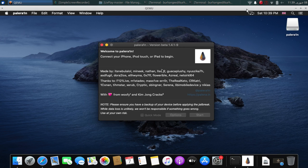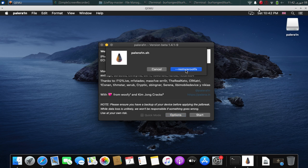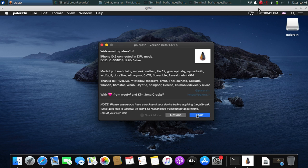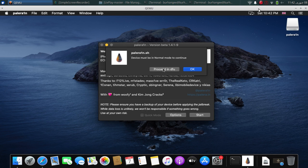Here we are. Now connect your device in DFU mode. When you connect your device in normal mode, it should show up here, but if it does not, go to DFU mode and then your device will show up. My device is in DFU — iPhone 8 Plus, so it is the 10,2 model. If you want to restore your file system back to stock, go to Options and then Restore Root FS from here. Now to jailbreak your device, click Start.